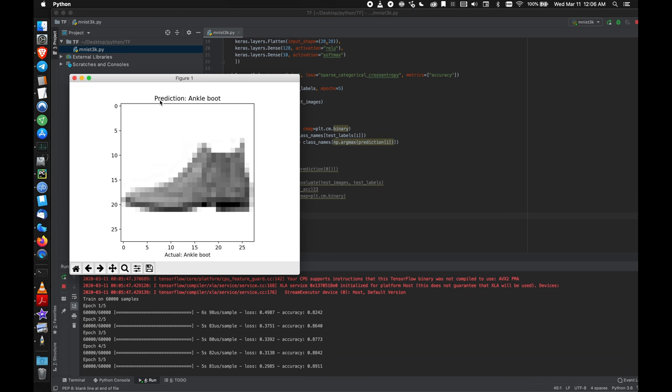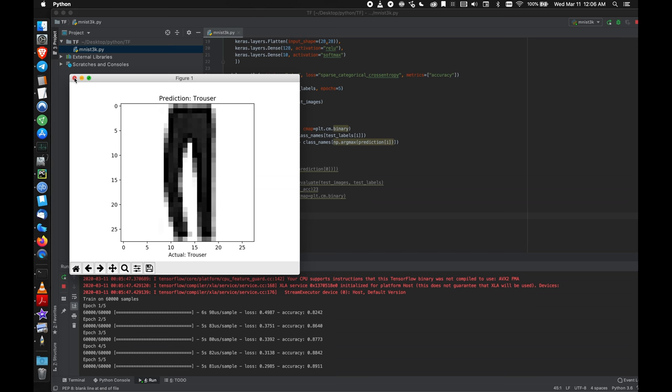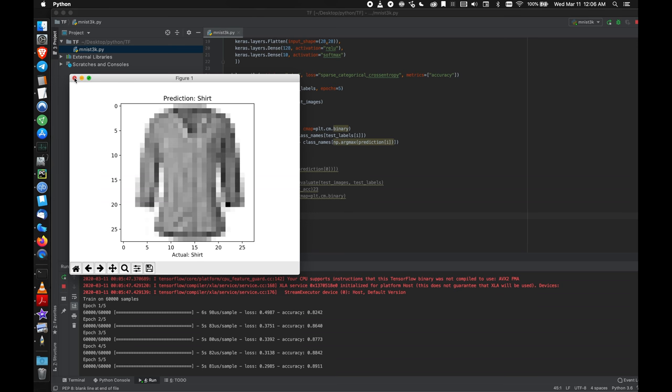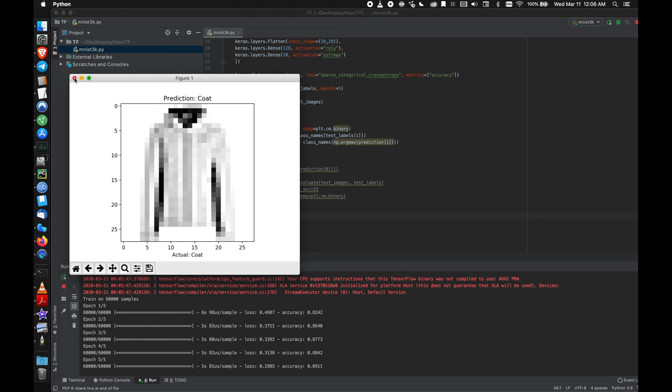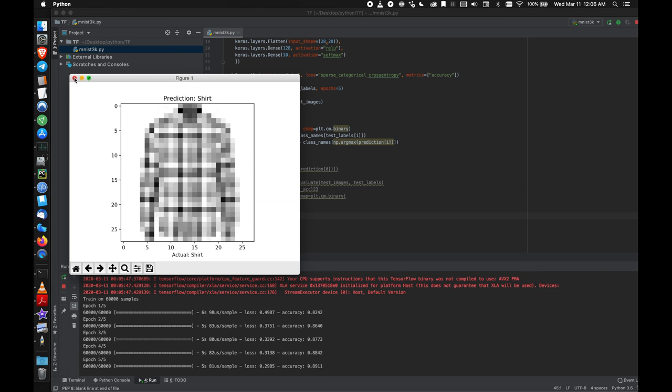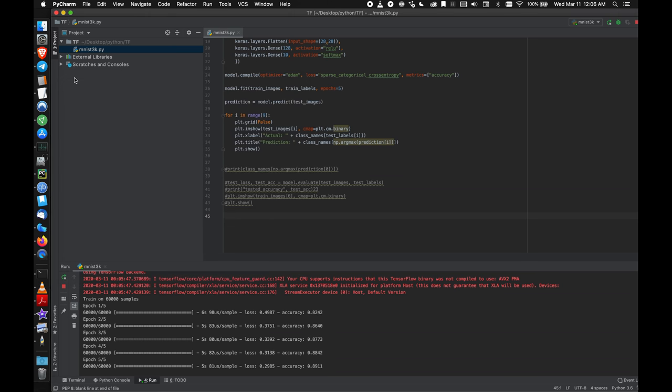Okay, here's the first one based on what it's learned. The prediction is that this photo is of an ankle boot, and that's what it actually is. This is a pullover and it predicted it correctly. Trouser, trouser, shirt, shirt, coat, coat, shirt, shirt, sandal, sandal.